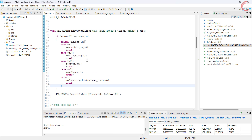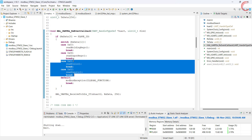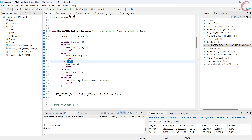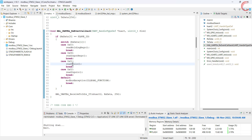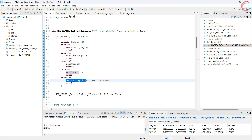In the main file, I have added two new cases inside the switch function. For function code 1, we will call the read coils function, and for code 2, we will call read inputs. I have also added an exception handler in case an illegal function code arrives.